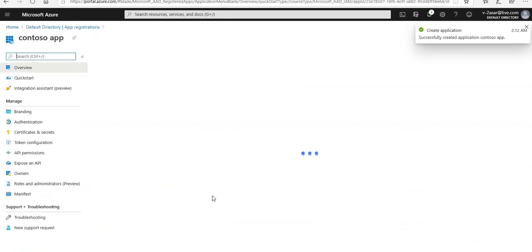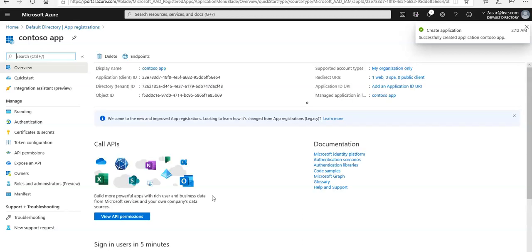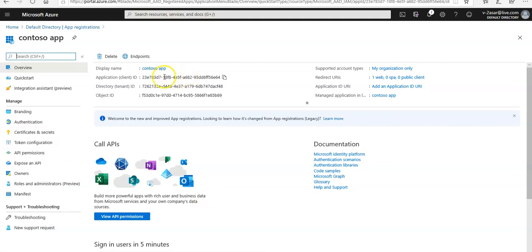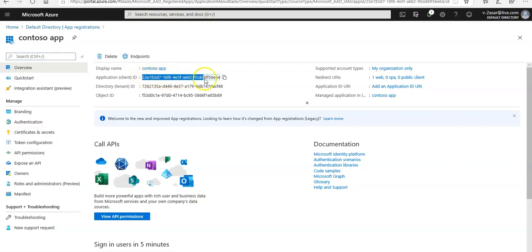Azure AD assigns a unique application ID to the app, which is the application or client ID you see here. To add additional capabilities to the application, we can select other configuration options including branding, certificates, secrets, API permissions, and more from these manage options.